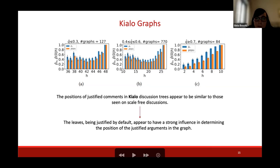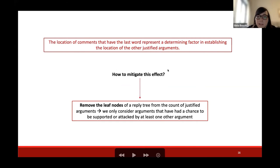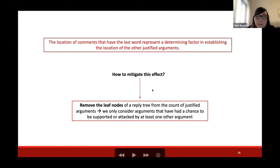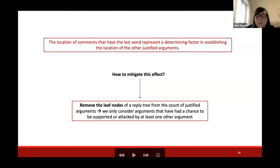On Chialo graphs, we see a similar situation: the probability of having justified comments depends strongly on the number of unreplied comments per level. The leaves appear to have a strong influence in determining the position of other justified arguments in the graph. It's a large graph with many unreplied comments that are justified by default, but we do not know why these comments are left unreplied, and we want to mitigate this effect because comments may be left unreplied for many reasons and can only be provisionally acceptable. So we want to remove leaf nodes from the count of justified arguments to see how the other comments are distributed.